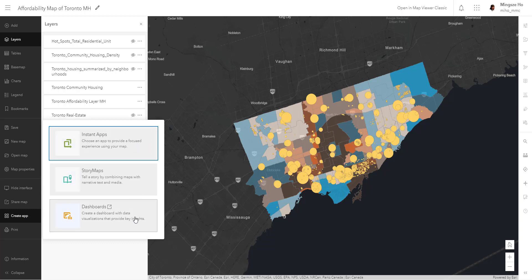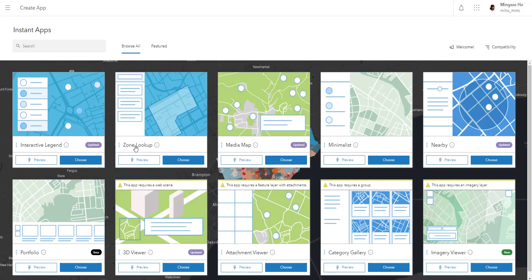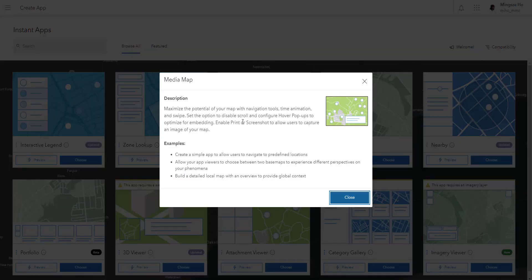Now there are three different applications you can build from this map — actually more, but this is the shortcut to going into the Application Builder. Selecting Instant Apps will bring you to a new page where you can choose different templates that best fit your purpose. You can isolate which templates you can't use, indicated by a warning bar that tells you you're missing a particular feature or have the wrong layer — for example, the imagery viewer requires an imagery layer. You can hit the down button to read a description and scenarios for when you'd use each template.